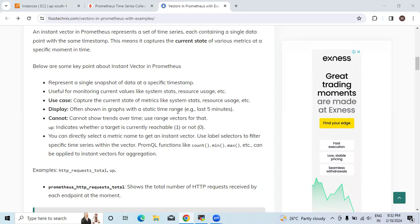For example, last five minutes graph. They cannot show trends over time. Use range vectors for that. For using trends over time, we need to use range vectors.